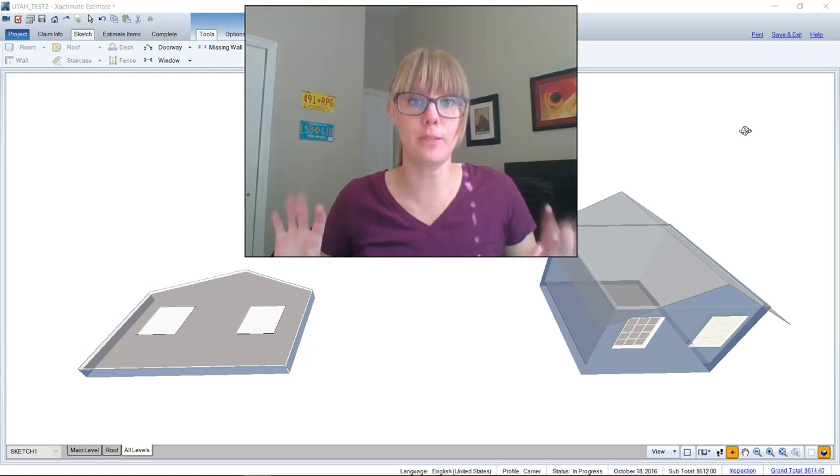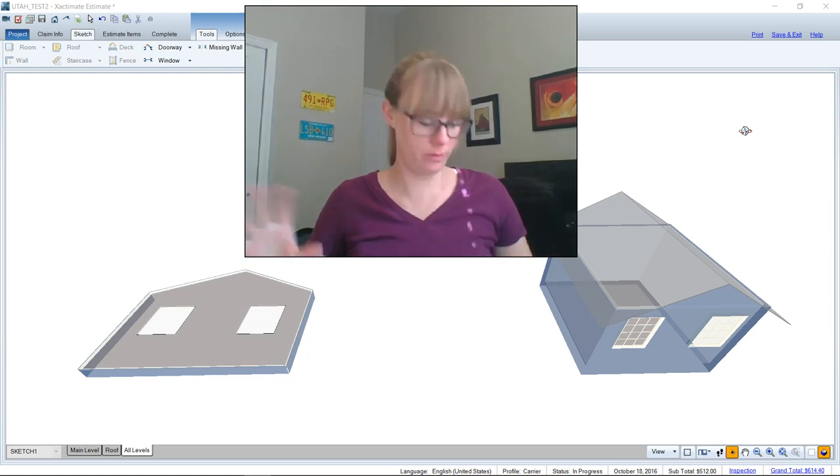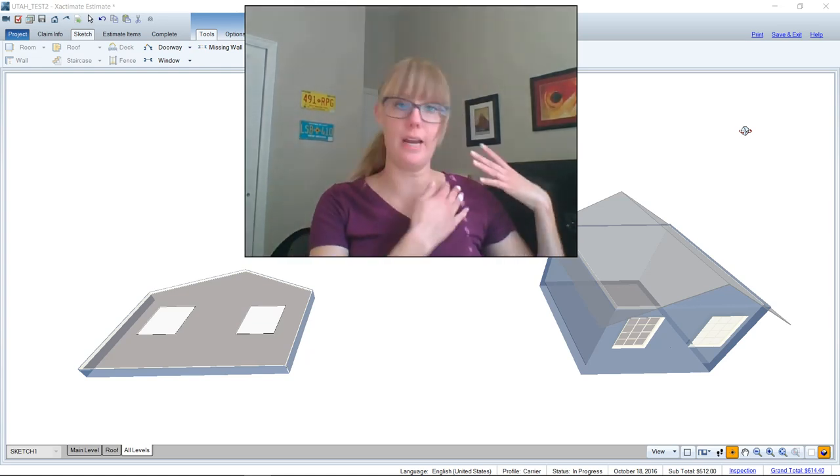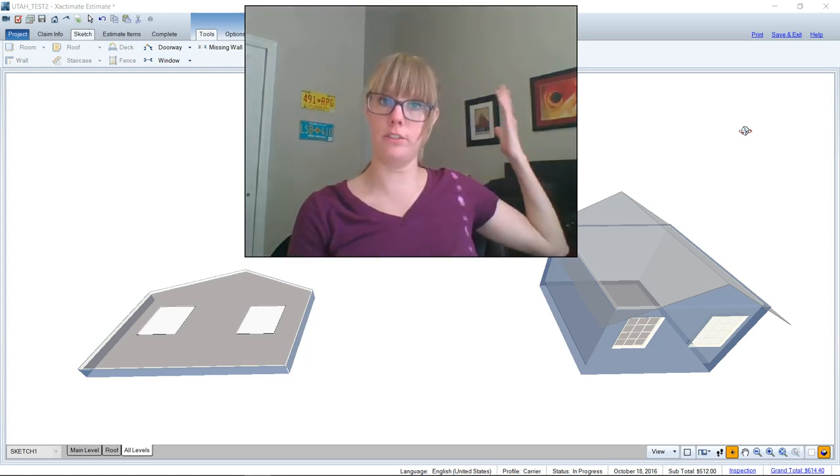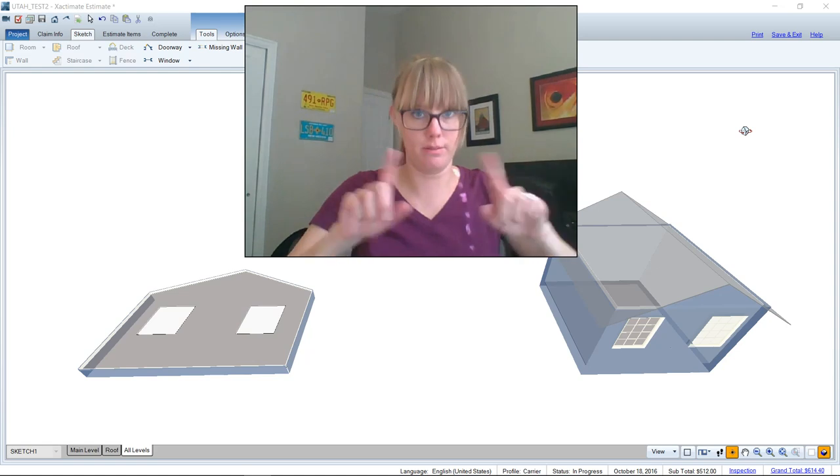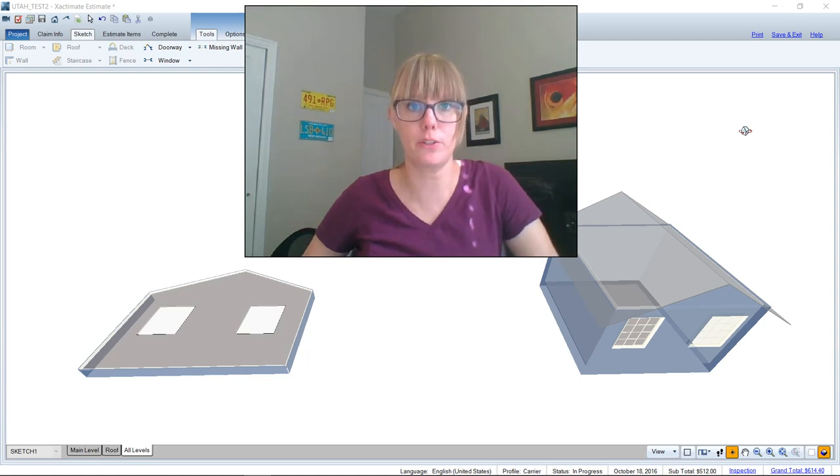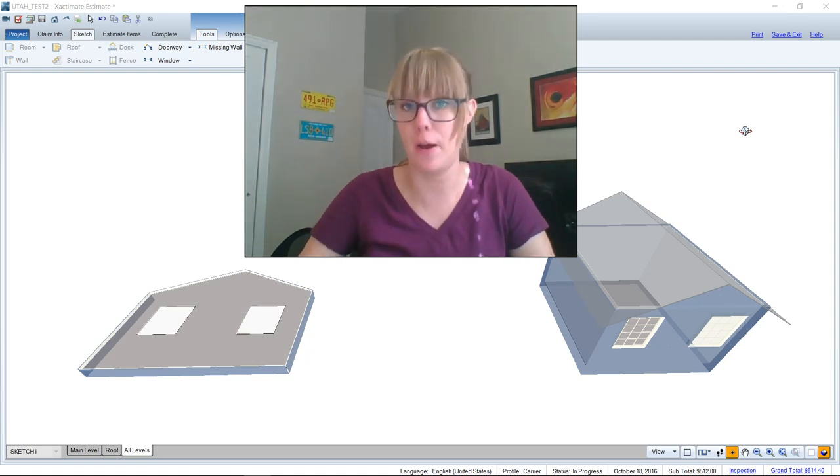Hello, it's Alina from Xactimate Mastery here. Got some weird lighting going on today, but don't worry, we're still going to keep on topic here.